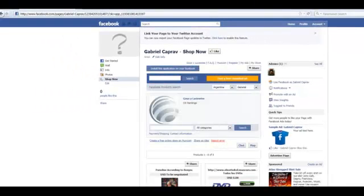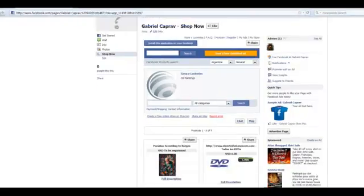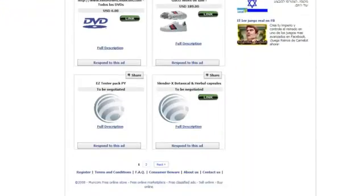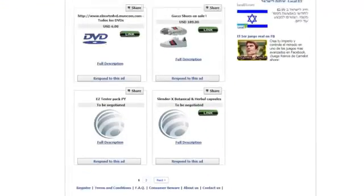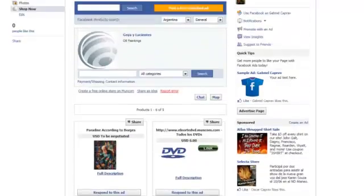Now, thanks to Moncom, you have an unlimited free store completely integrated to your Facebook account.